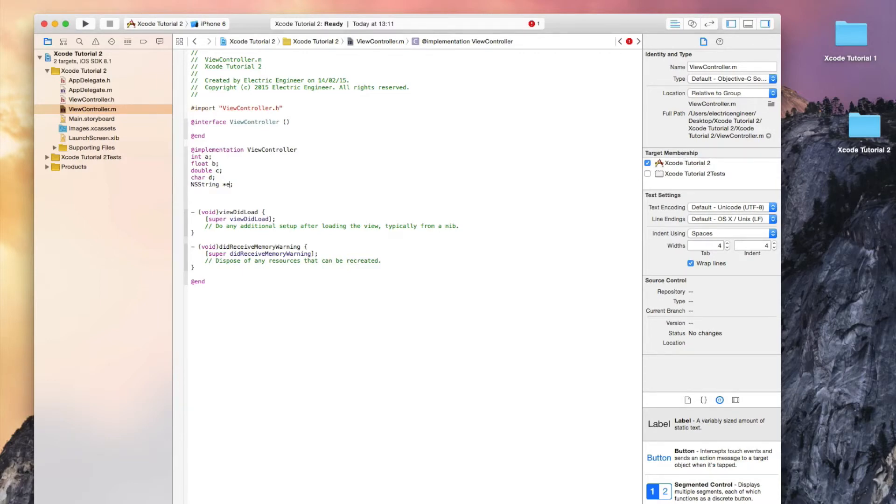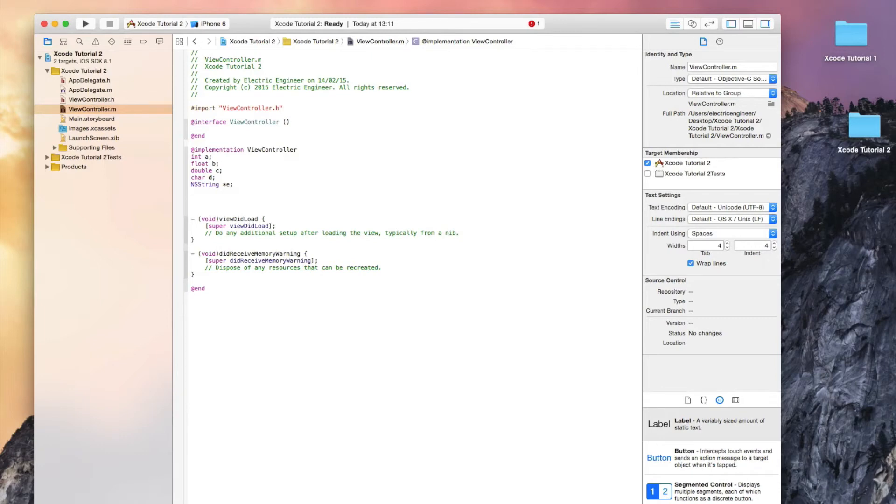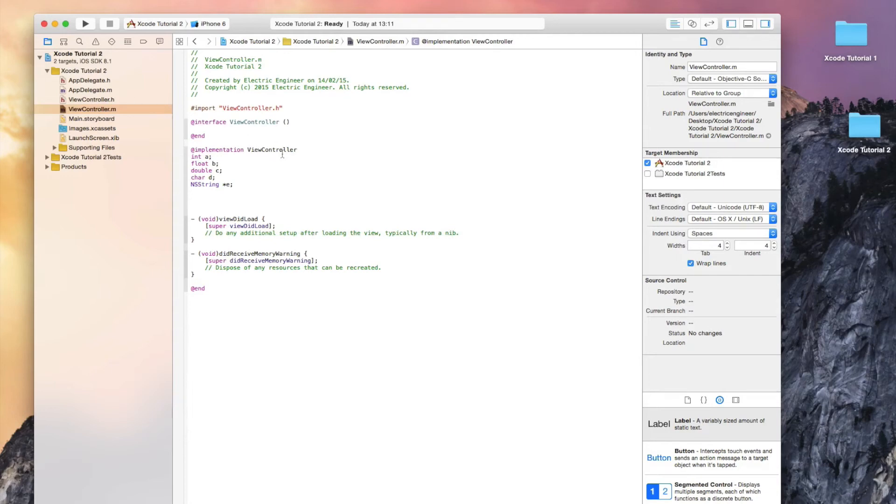We will also be using arrays in the future but I will make another tutorial on that. This is basically the simple way of declaring variables in Xcode. Thank you for watching. Hope you enjoyed it.